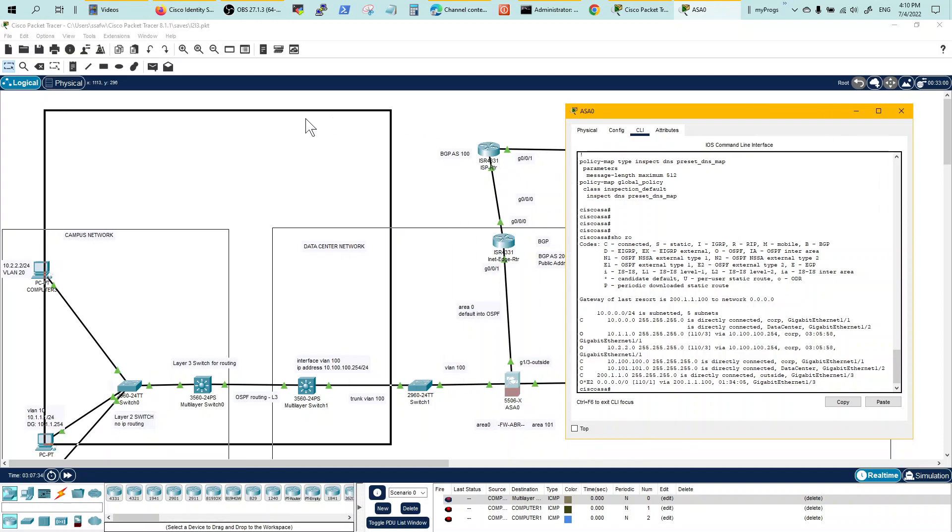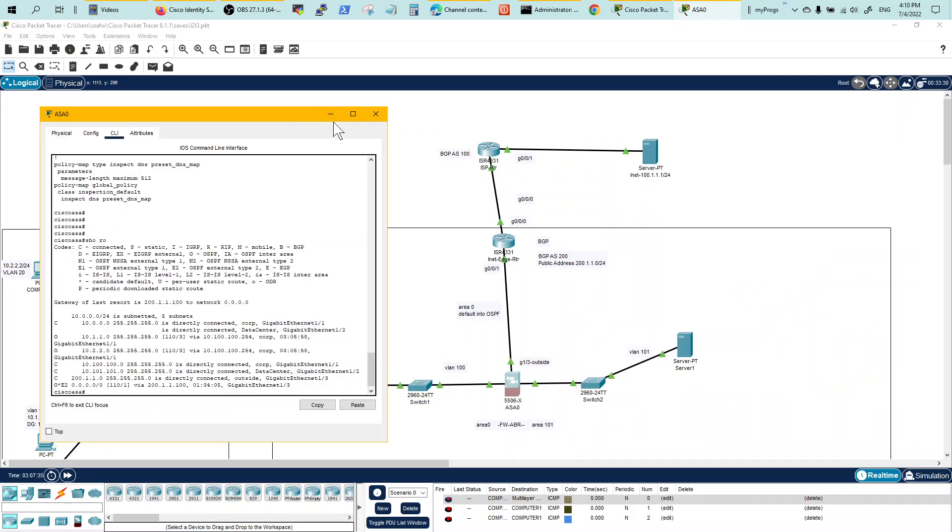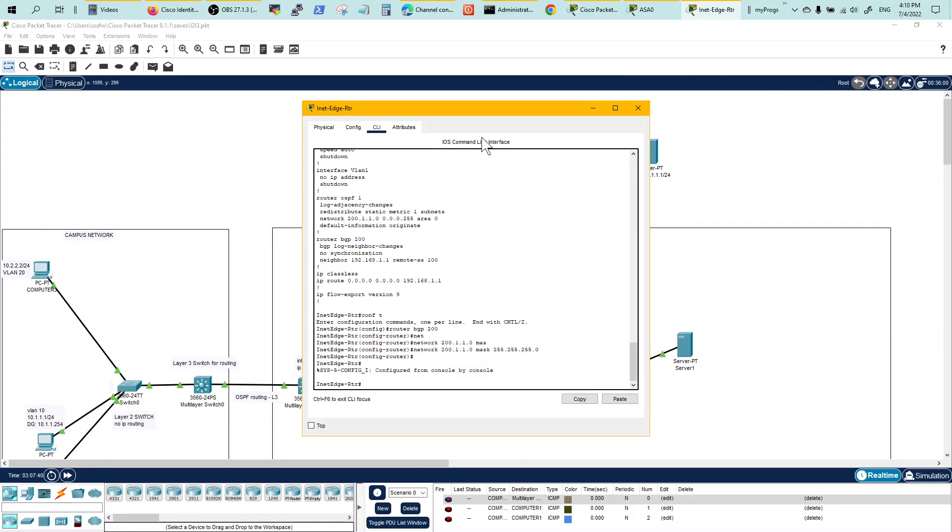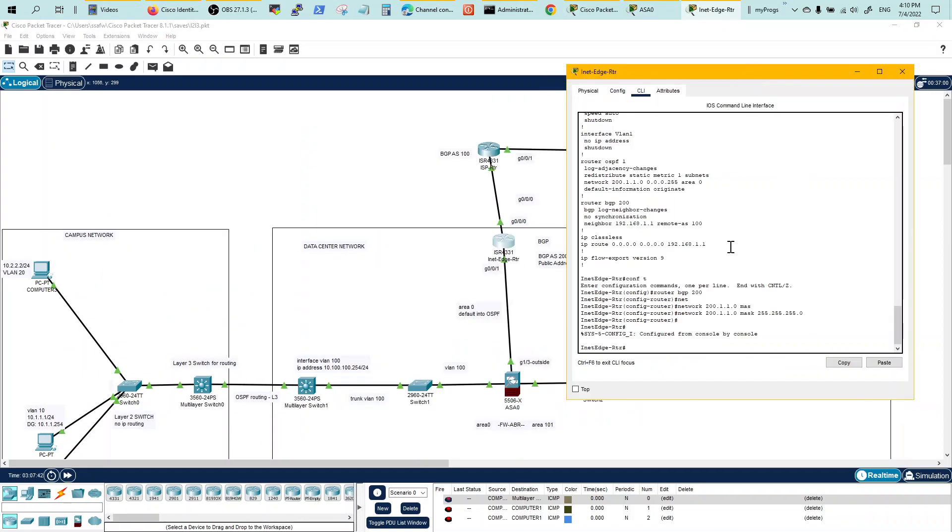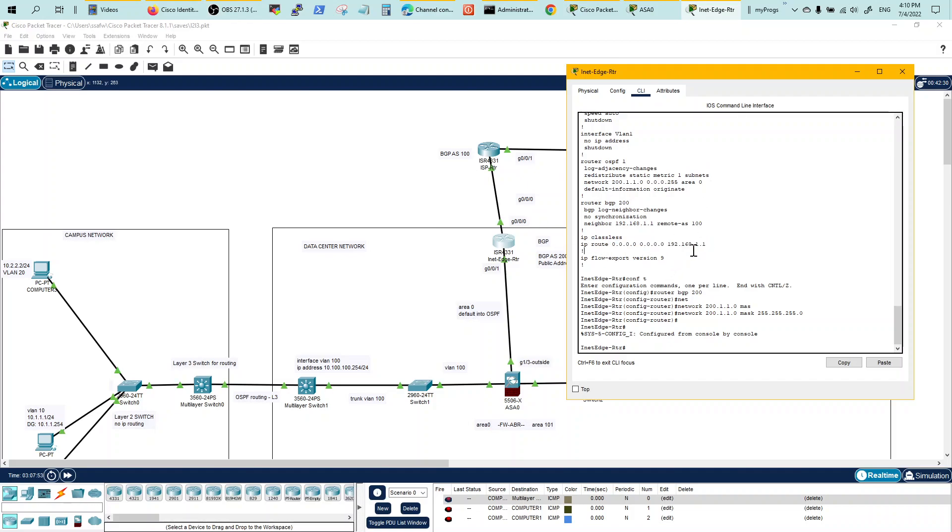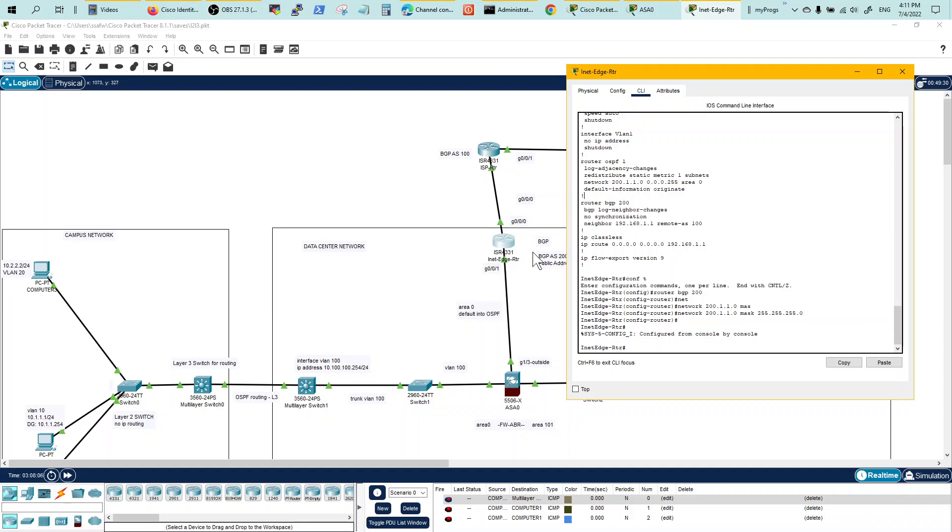Let's take a look at the edge router. The edge router OSPF is basically redistributing a static route, which is this guy, a default route pointing towards 192.168.11, the address of the ISP right here. This could be a private address and so this default route needs to be redistributed and also a default information originate needs to be used in OSPF for the firewall to receive that default route.